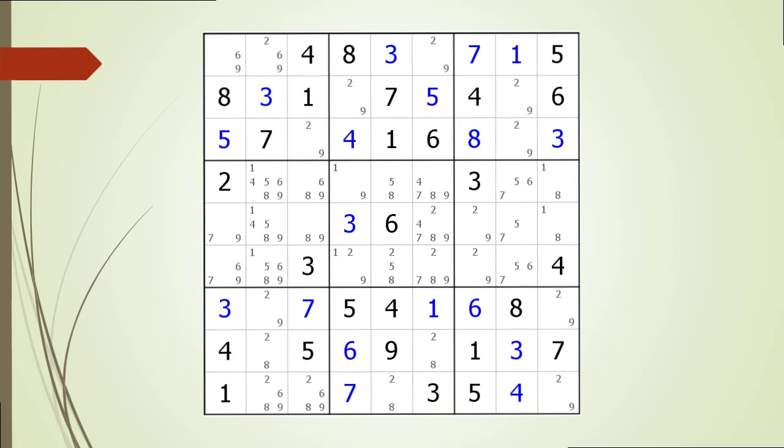At this point we have examined all nine houses making up the rows of the puzzle. Next we will look at the nine houses making up the columns. We begin with the house making up column one, which has a naked triple, so no hidden triple within this house.